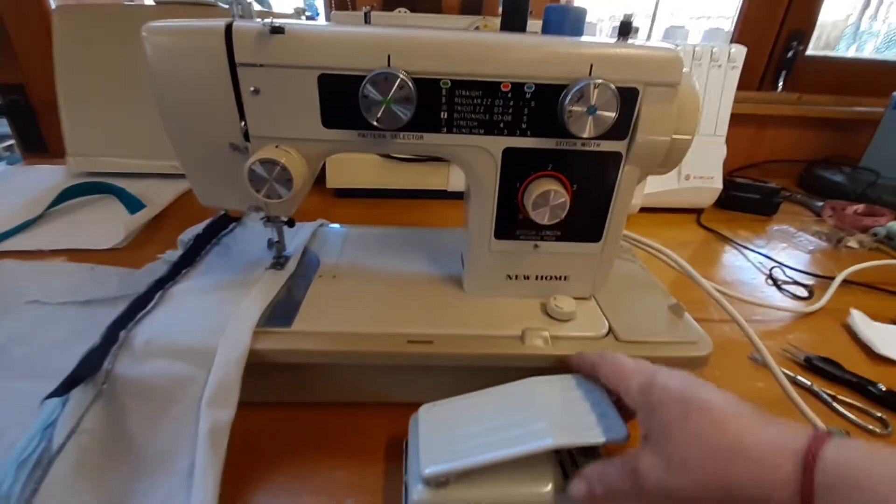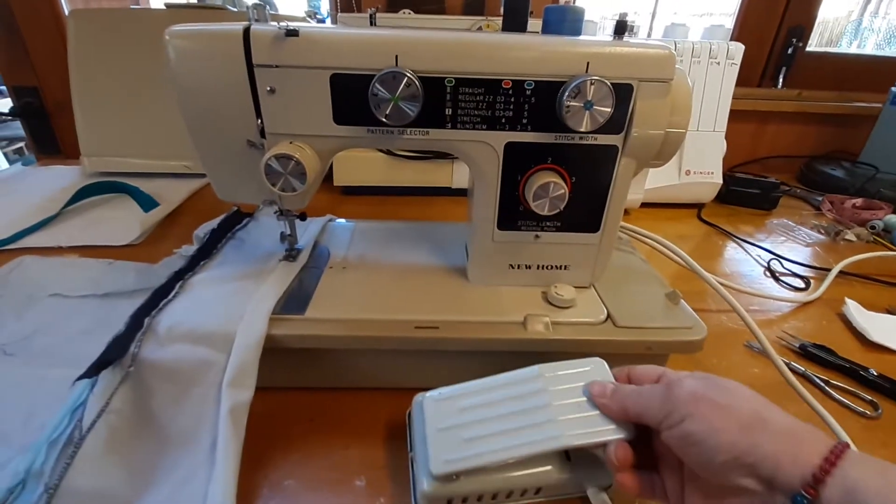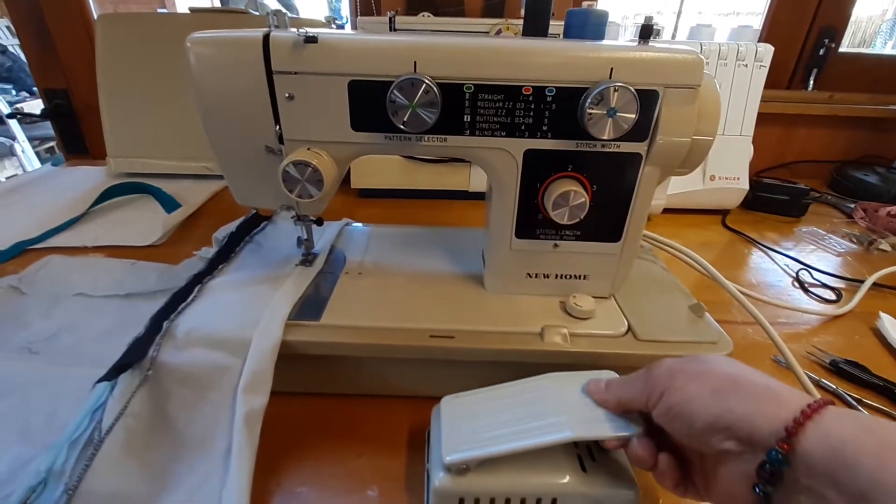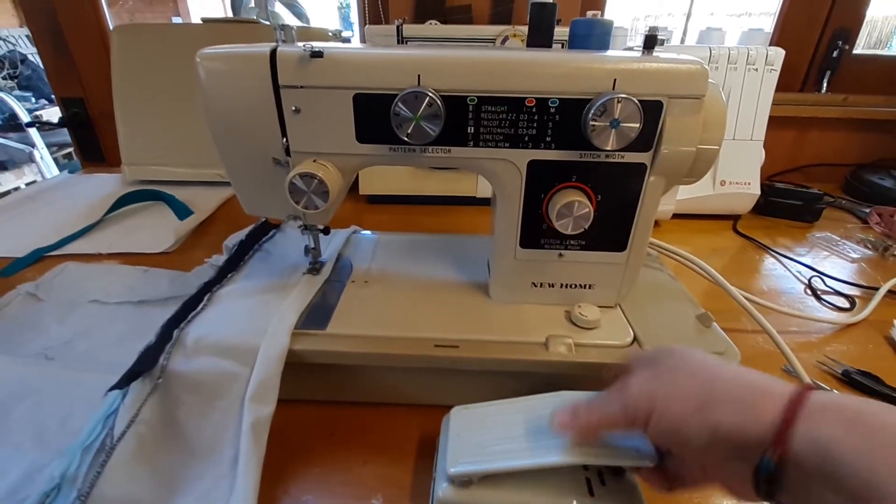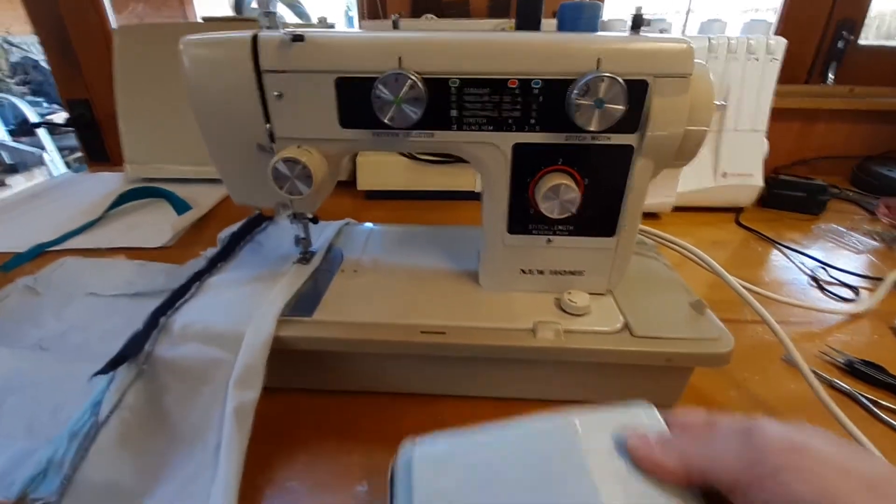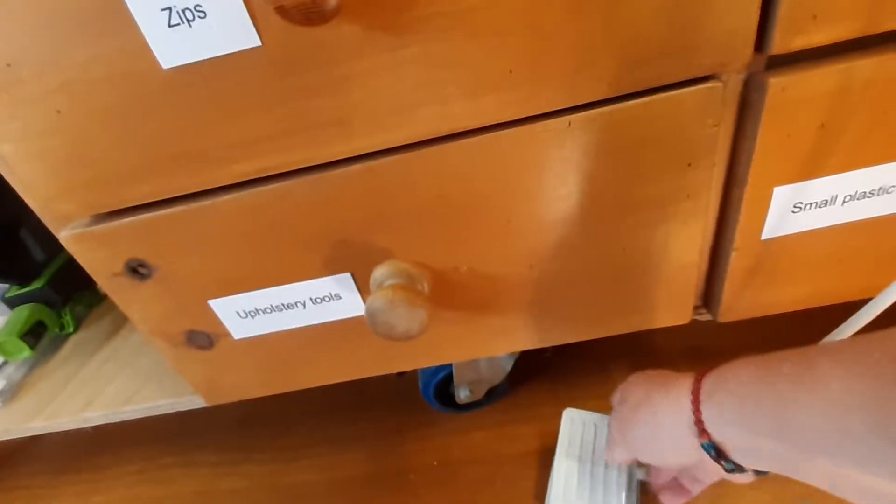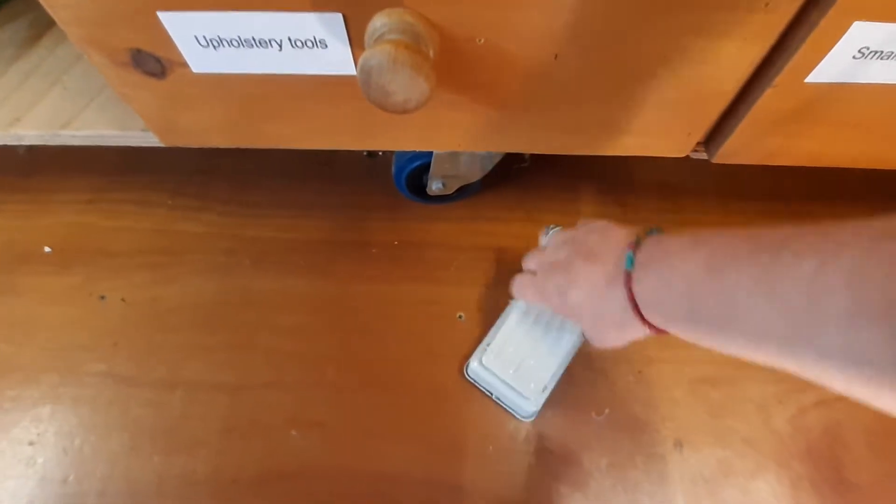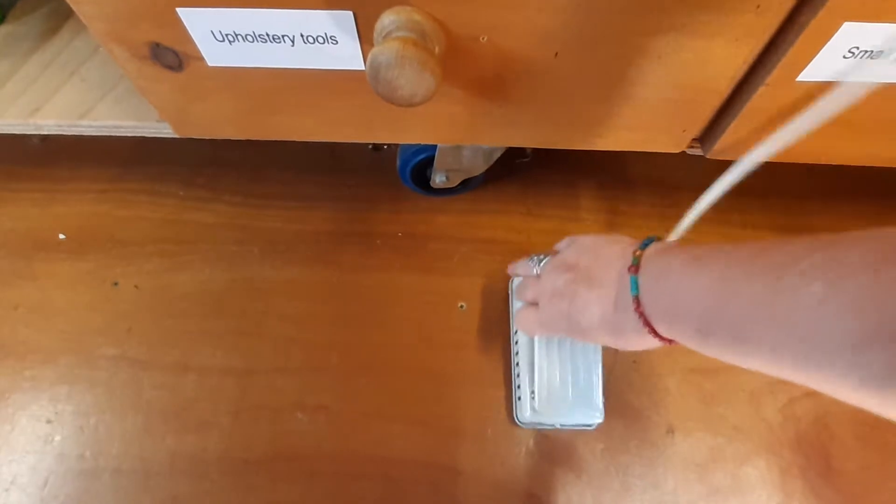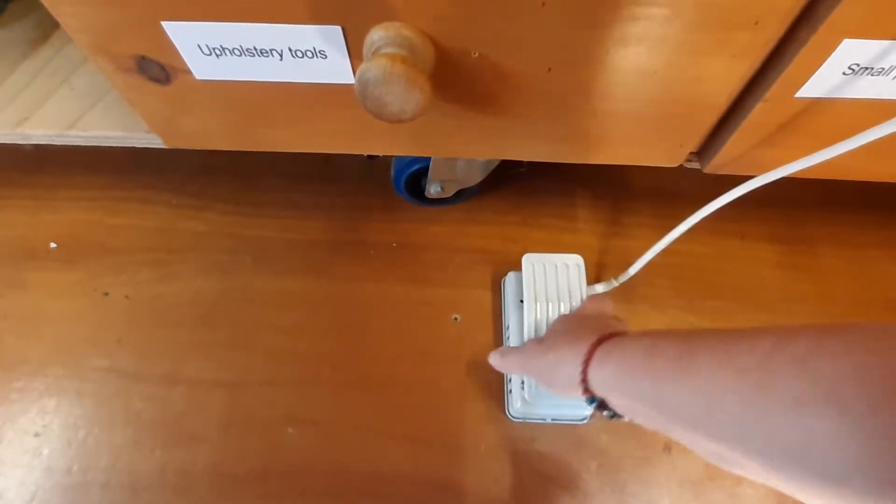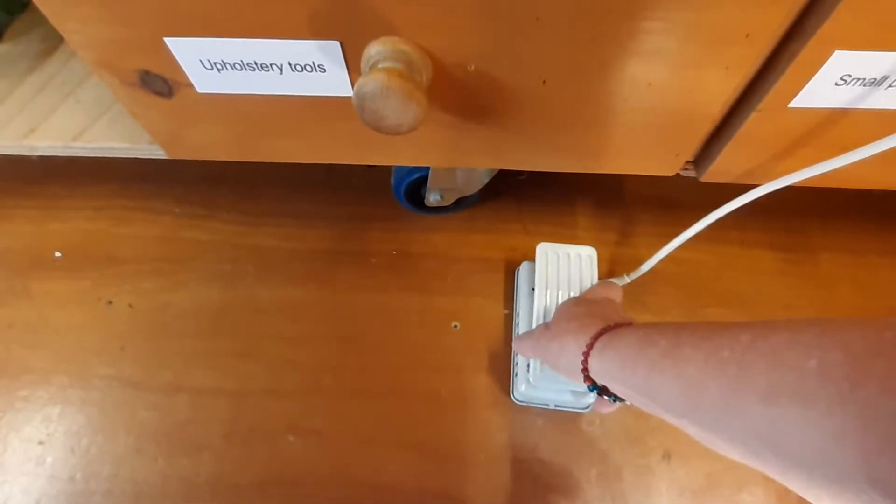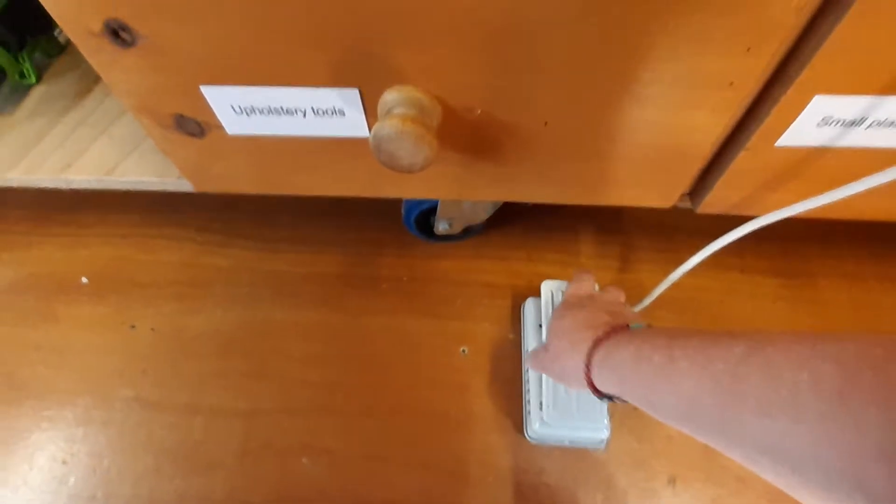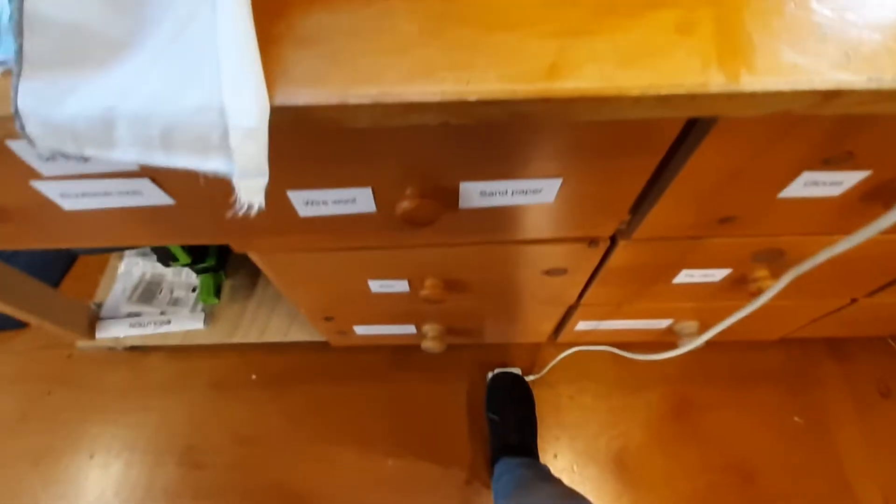Now this is the treadle. It's quite a good quality one as it happens. So we'll put that on the floor. It actually goes, let me see. Yeah, that way, that way around. Okay, you put your foot on there. There we go.